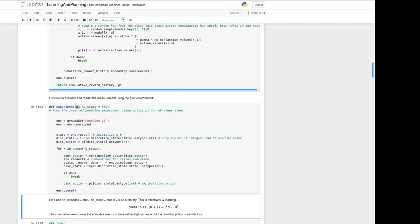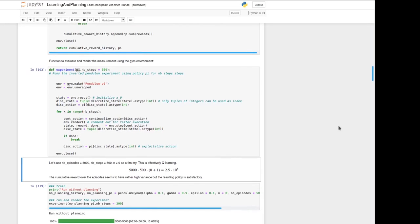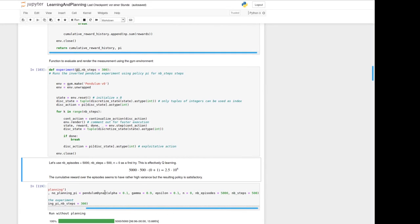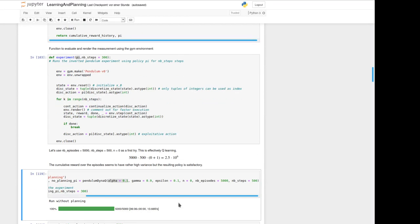The product of all the parameters is 2.5 times 10 to the power of 6. We will take constant. In the next cell we will run the experiment training without planning, taking here alpha equals 0.1, gamma of 0.9, epsilon of 0.1 and n equals 0 for applying Q learning, 5000 episodes and 500 steps per episode. As we can see below this experiment took around about six minutes of time.